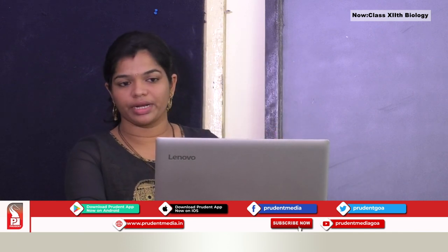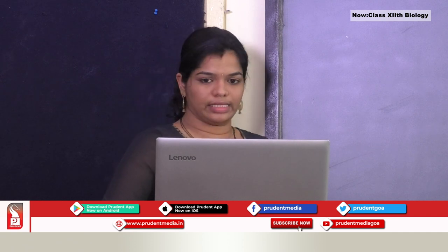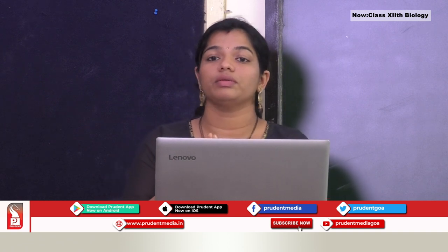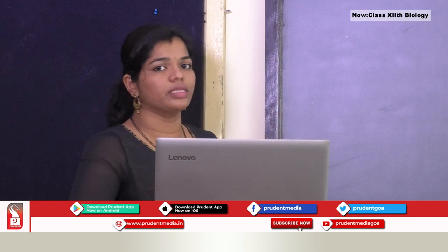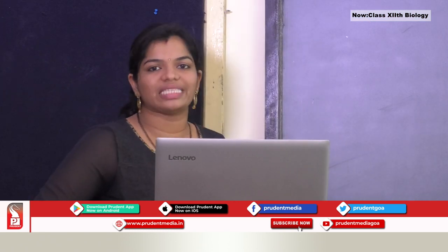The male reproductive system is situated in the pelvic region, just below the abdomen. The paired testes are the primary sex organs in males, involved in production of sperm and the hormone testosterone. Before birth, the testes form within the abdomen, but around the 8th month of pregnancy or soon after birth, they descend through a canal called the inguinal canal into a sac-like structure called the scrotal sac or scrotum.